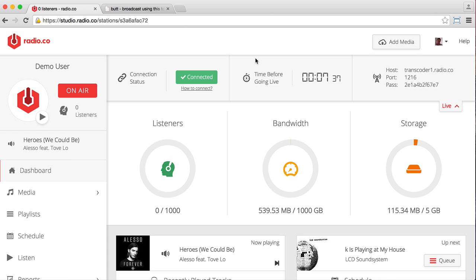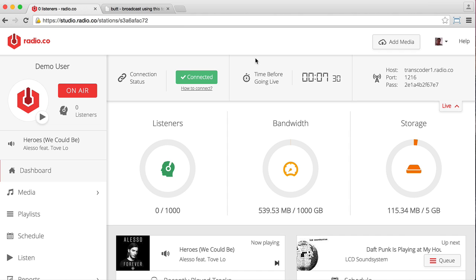So Radio.co is a really great platform for setting up and running your internet radio station. You can invite DJs to connect from all around the world, and you can manage it all from your browser via the cloud, which is awesome, right?